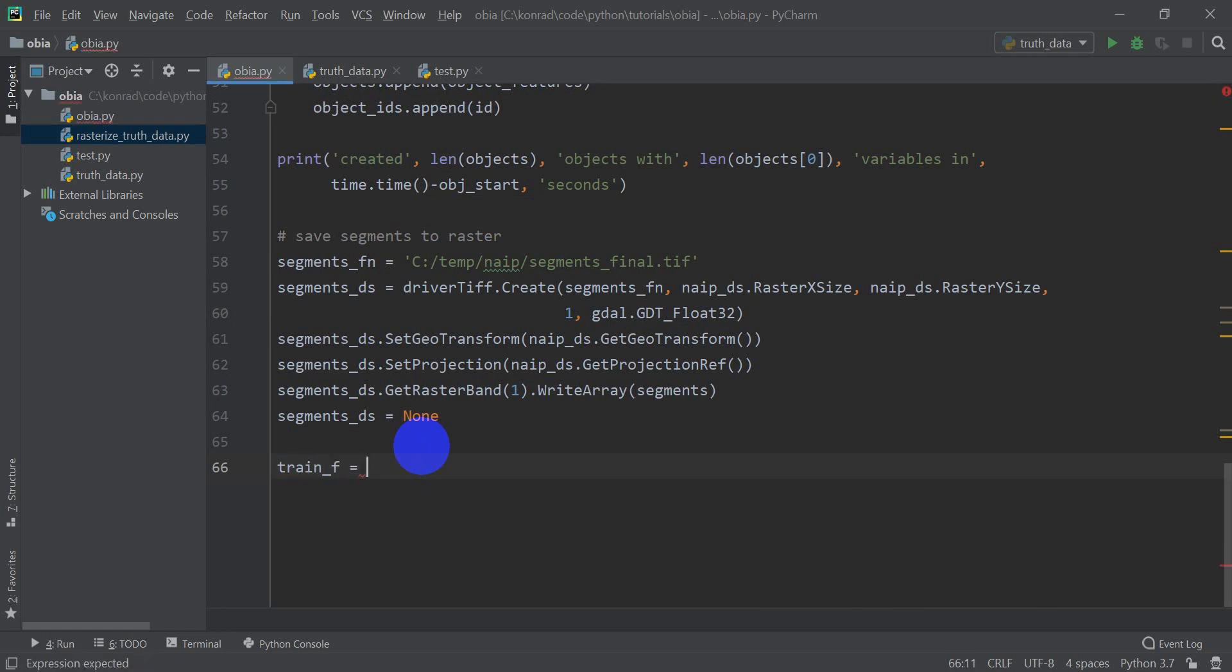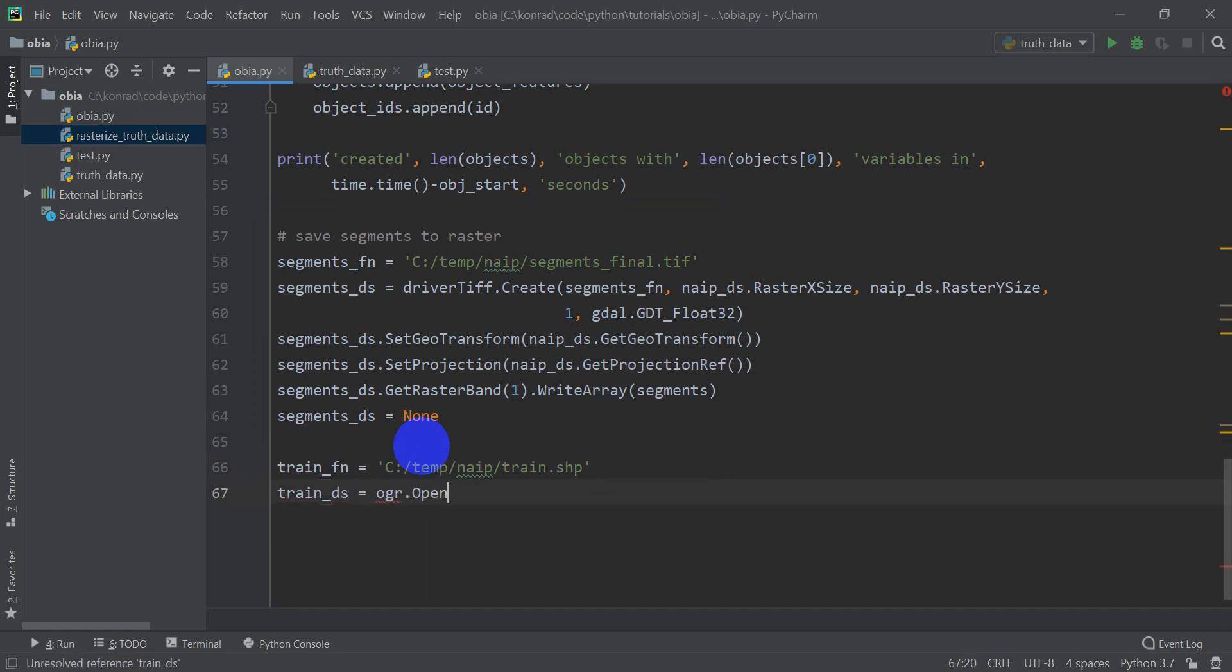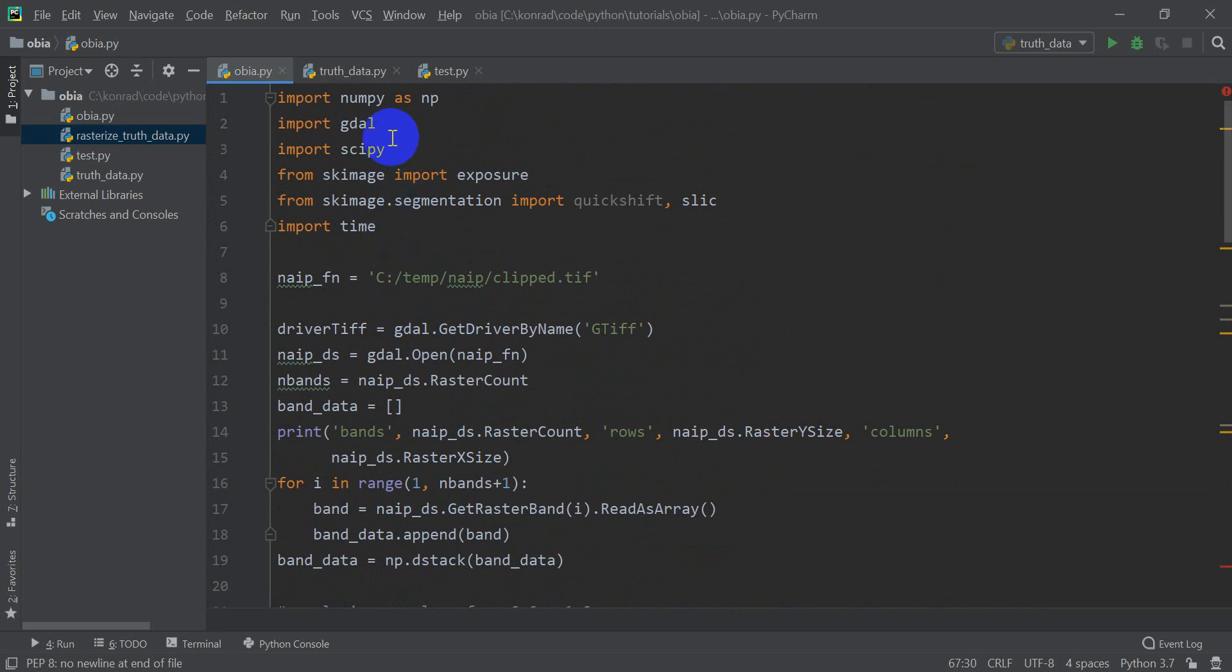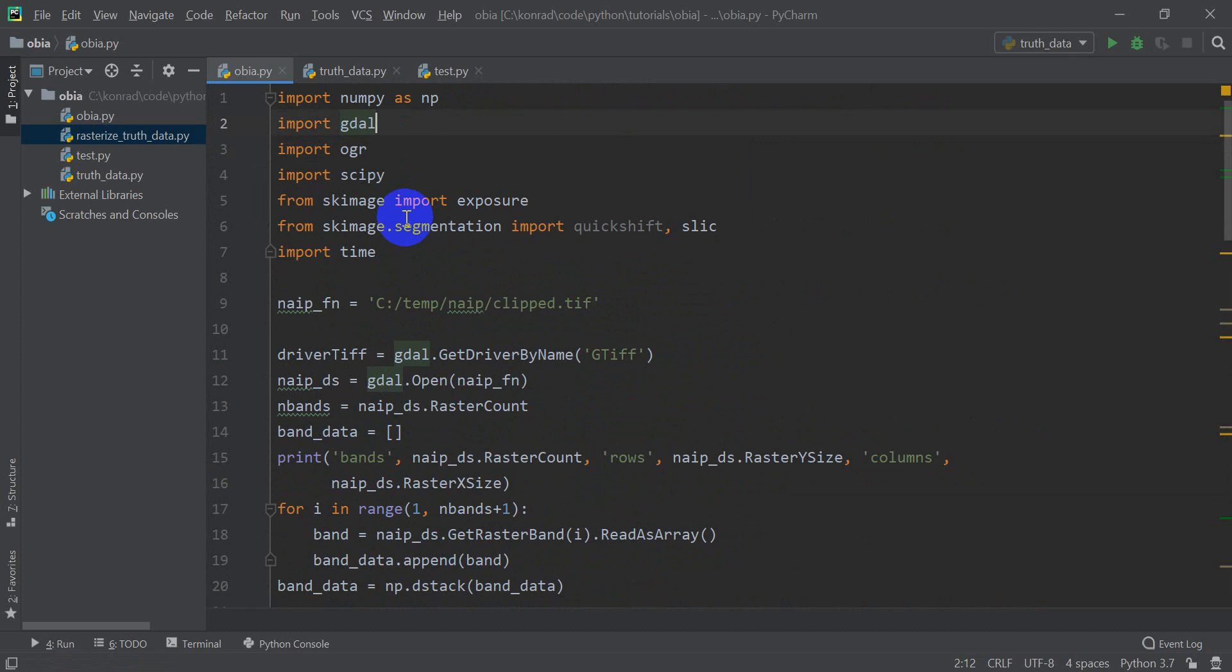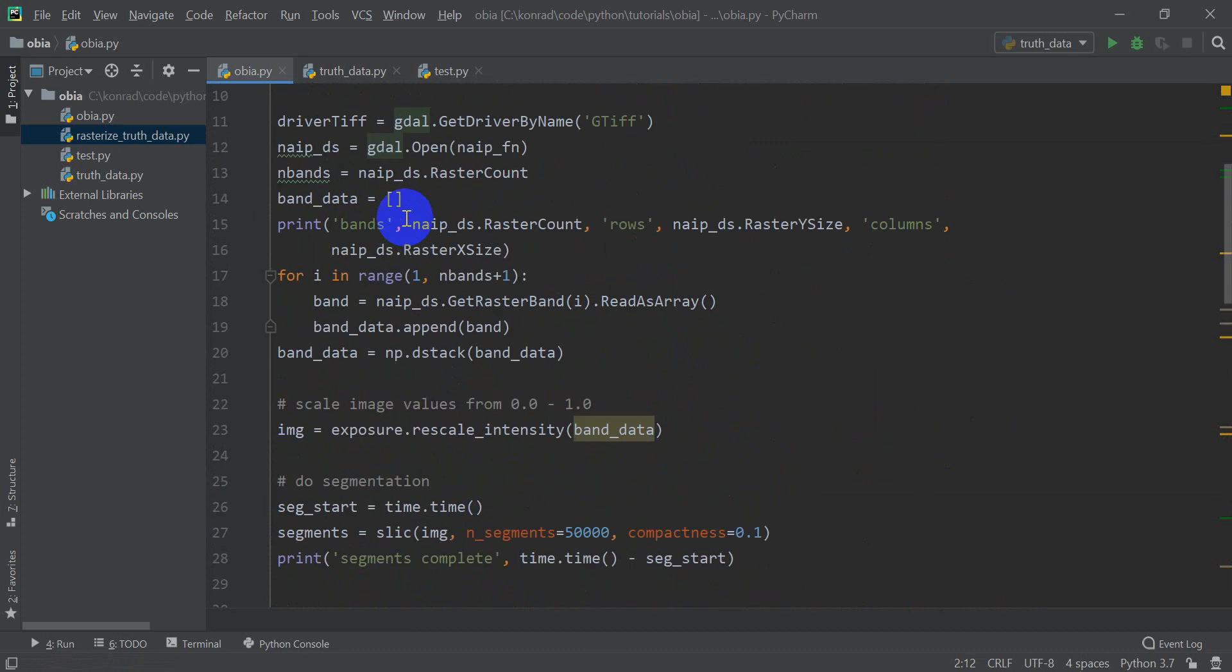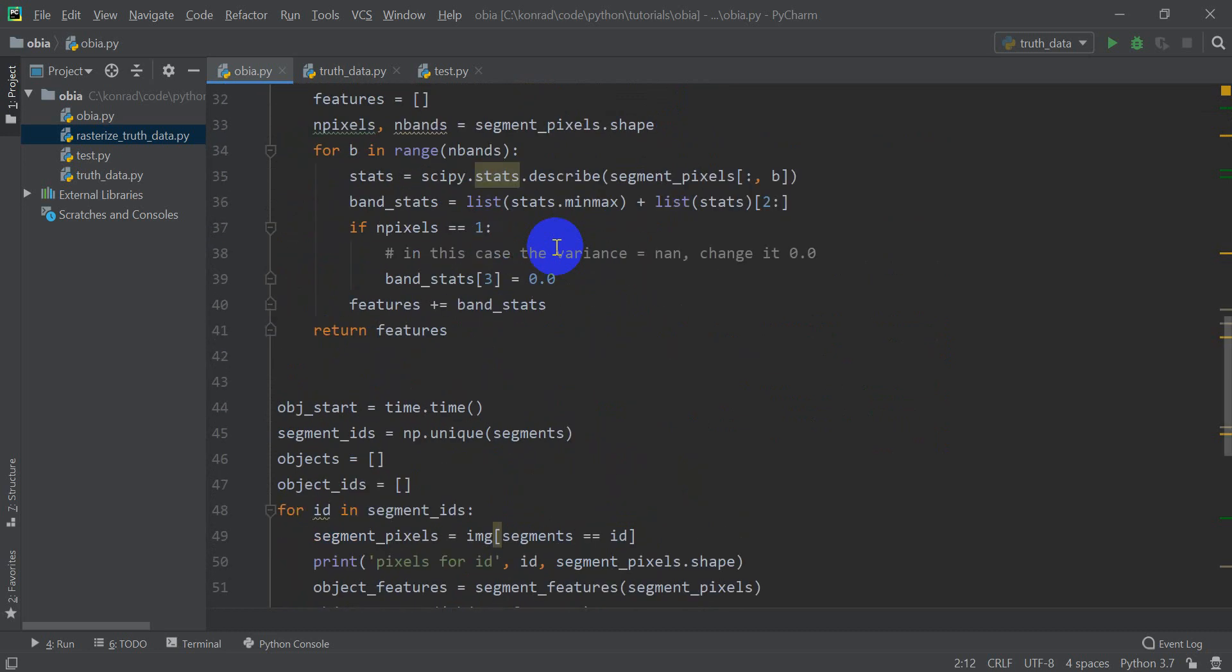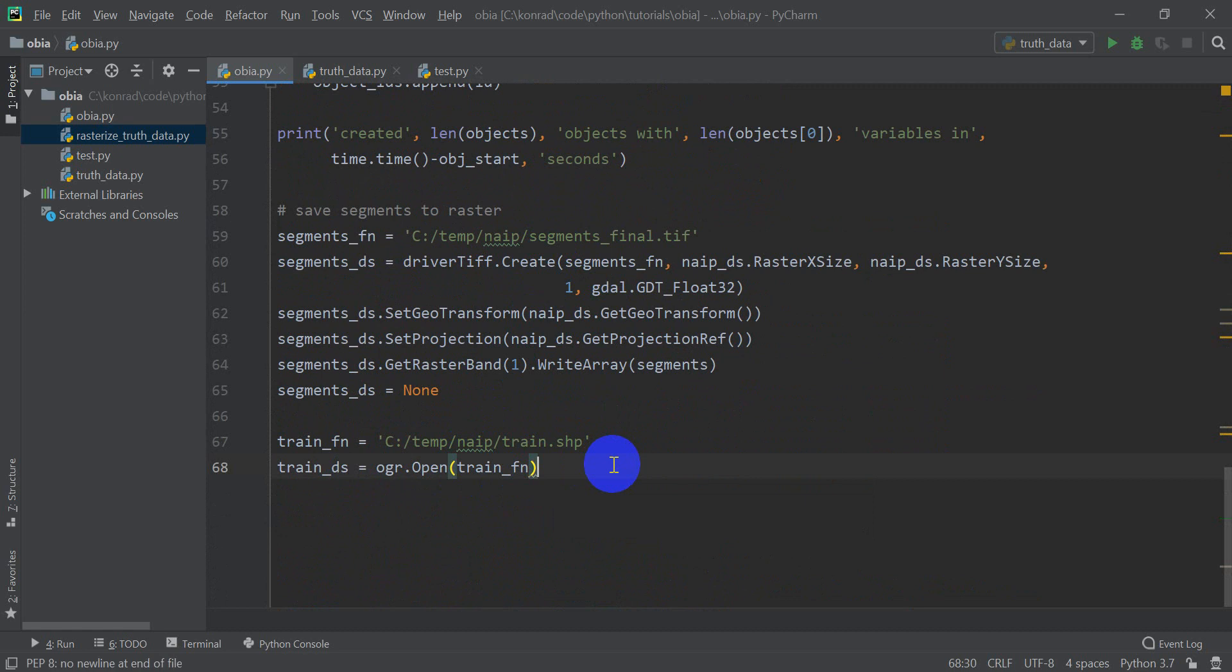So I already have my NAEP data set. And now what I need to do is I need to read in my training data set. So let's call this our training file name. It's going to be c temp nape train.shp. Our data source is going to be ogr.open, train fn. And I need to go up here to the top to import OGR.